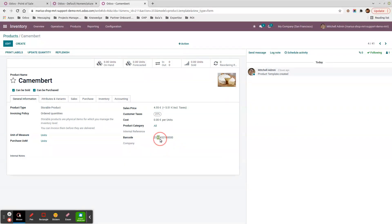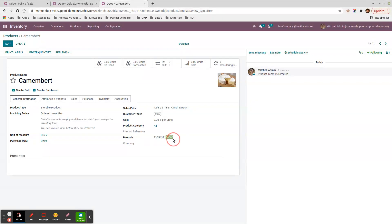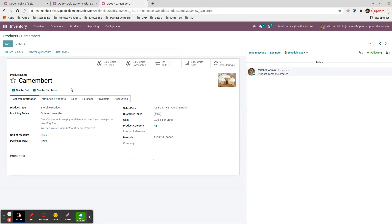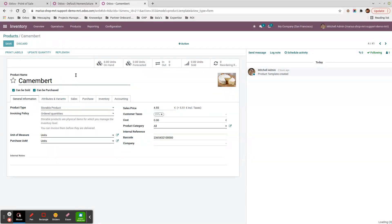My camembert cheese has prefix '23', then the six identifier digits — six, five, four, three, two, one — and finally five zeros representing the three numerals and two decimals for the price.